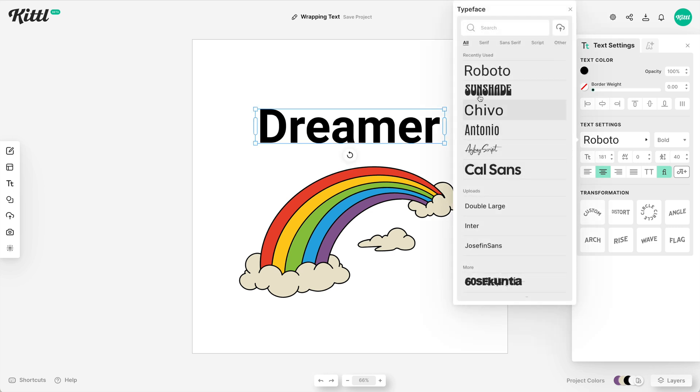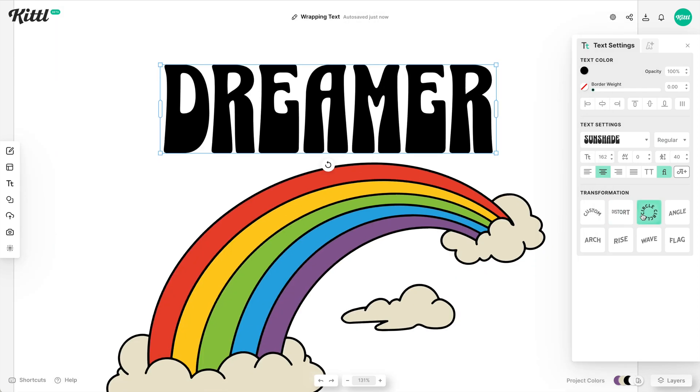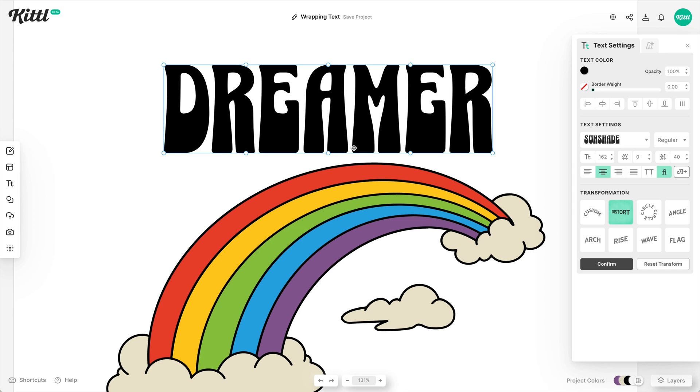Maybe we're making a shirt design or a sticker or something, so I'm going to use this Sunshade font. And then what I'm going to do is hit distort, and then when I hit distort, these little nodes come up.